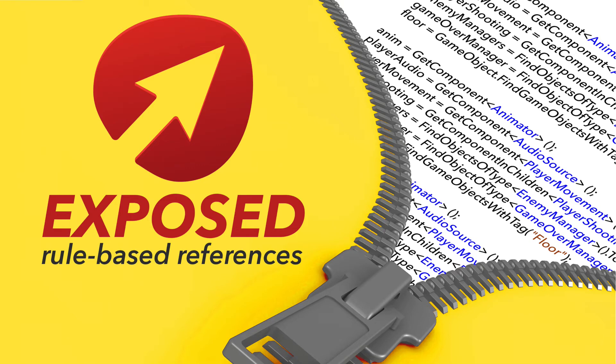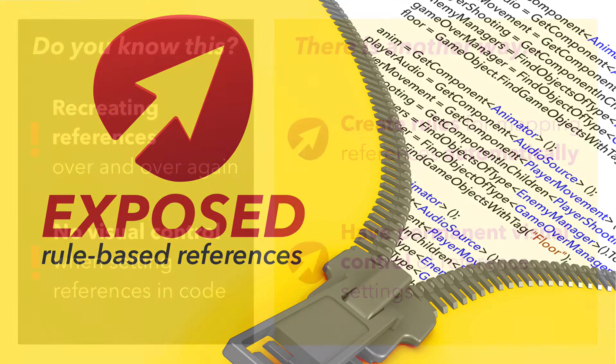Hello everyone! Welcome to the tutorial which will demonstrate basic functionality of Unity Extension Exposed, which is currently available on the Asset Store.